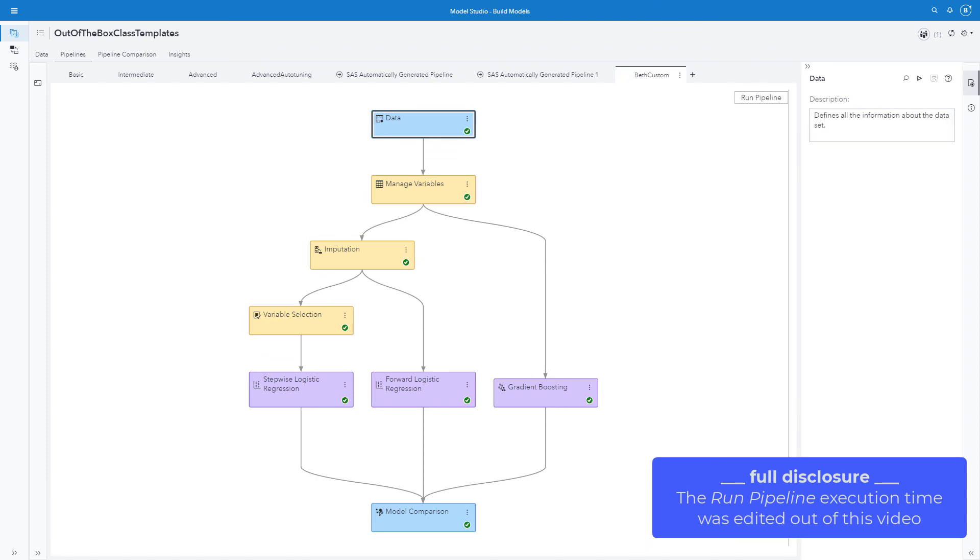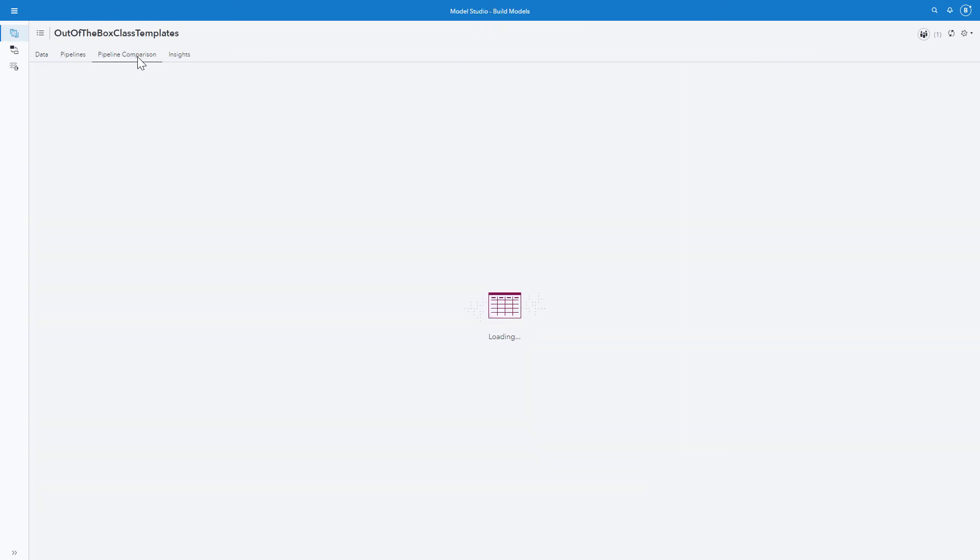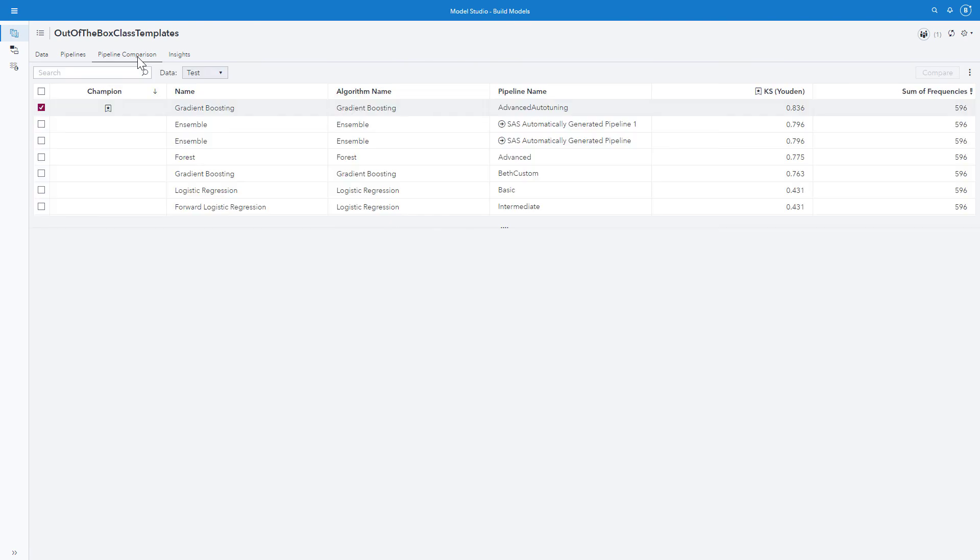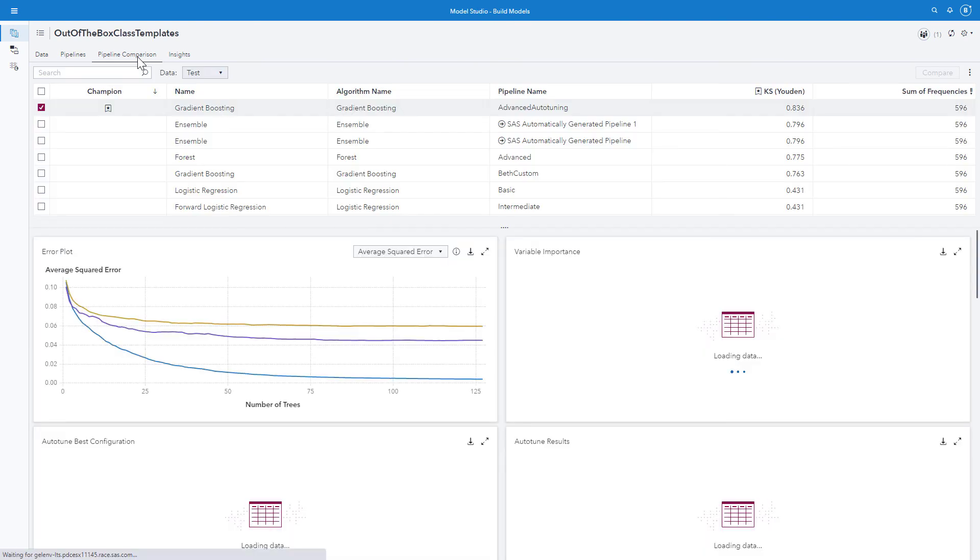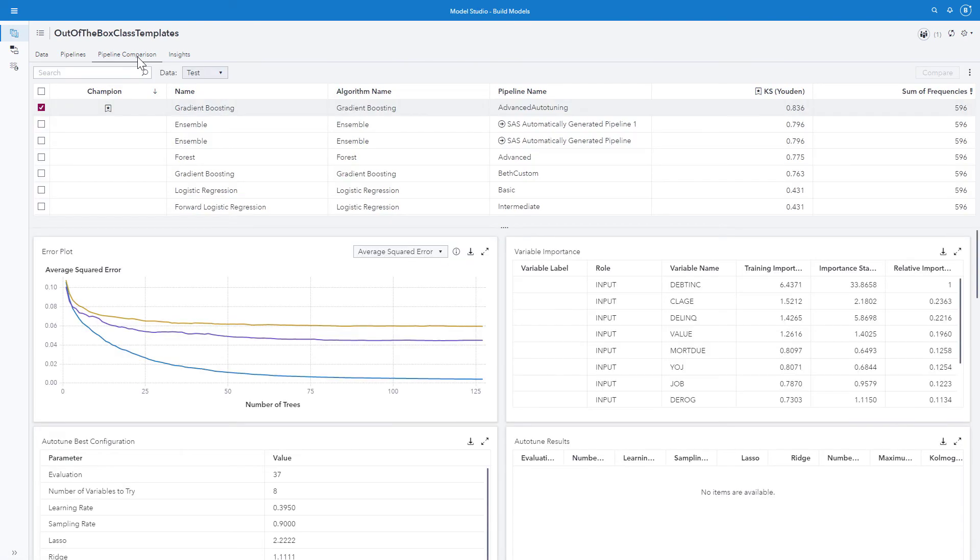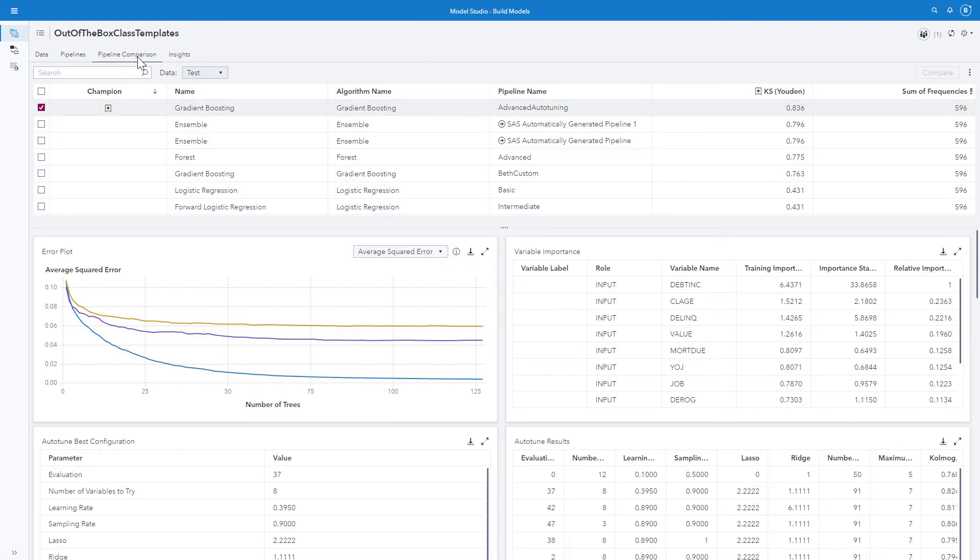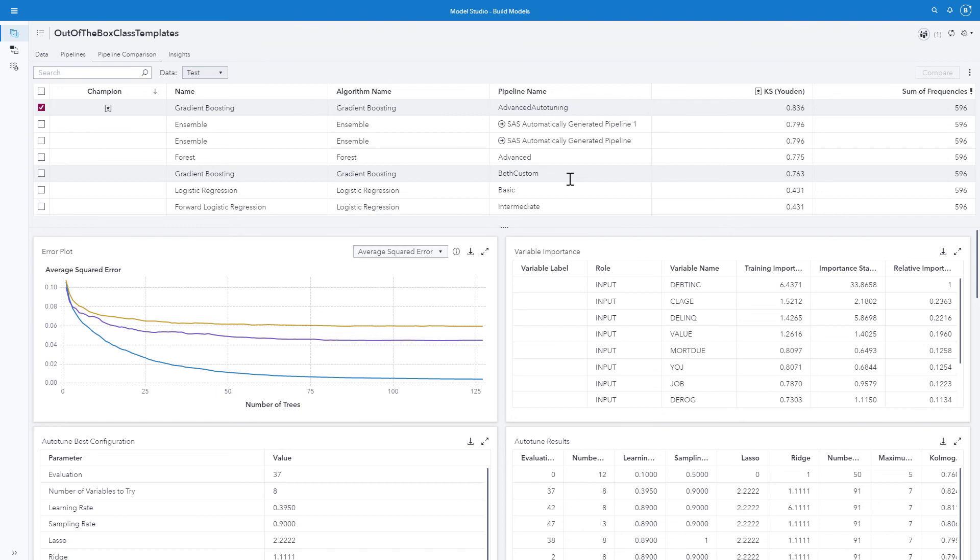Once the pipeline run has completed, we can compare the pipelines by going to the pipeline comparison tab. We see that the champion was the gradient boosting model from the advanced auto tuning pipeline.